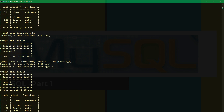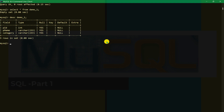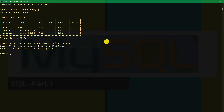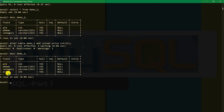Now let's add a column using ALTER. We write ALTER TABLE demo_one ADD COLUMN price INT(11). The query is OK. DESCRIBE demo_one shows the price column has been added. ALTER TABLE with ADD COLUMN is an important query when you need to add columns to an existing table.